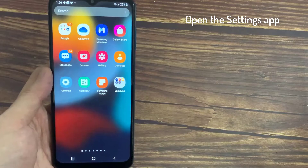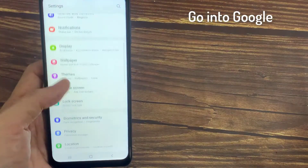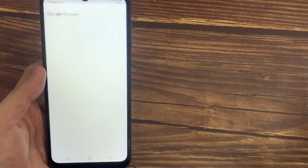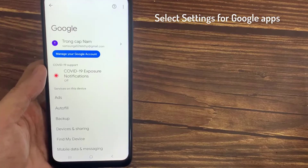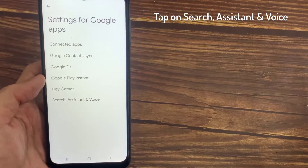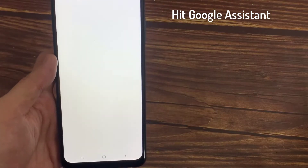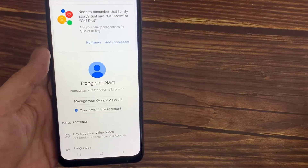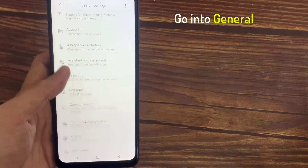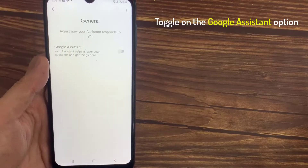Go ahead and check. Open the Settings app. Go into Google. Select Settings for Google Apps. Tap on Search, Assistant and Voice. Hit Google Assistant. Go into General. Toggle on the Google Assistant option.